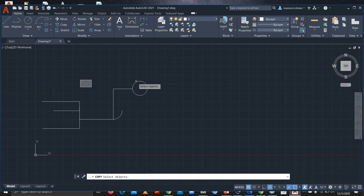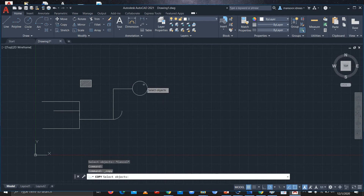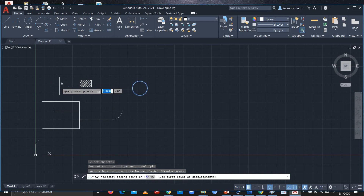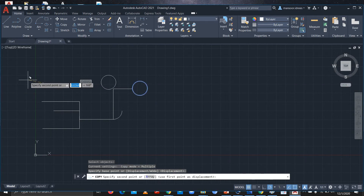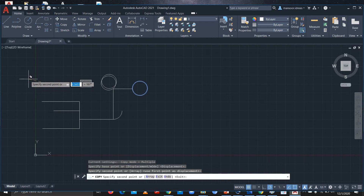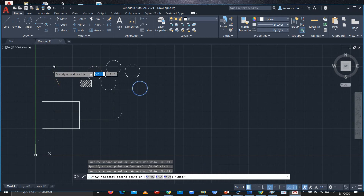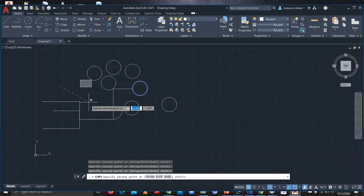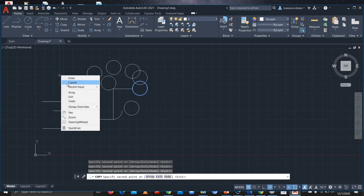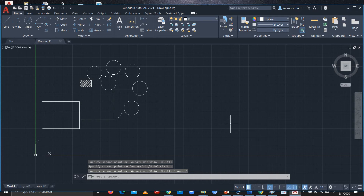If you want to copy — for example when you have similar shapes in a figure — select Copy, select the object, and press Enter. Whenever you want to place a copy, just click it. You don't have to run the command every time; once copied it can be pasted on several occasions. To exit, right-click and cancel, or press Escape.